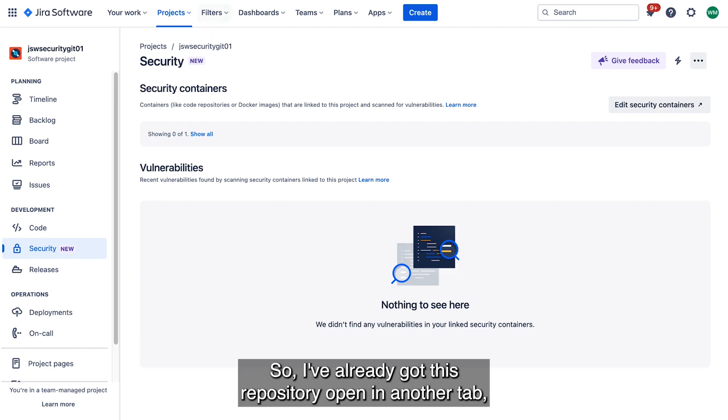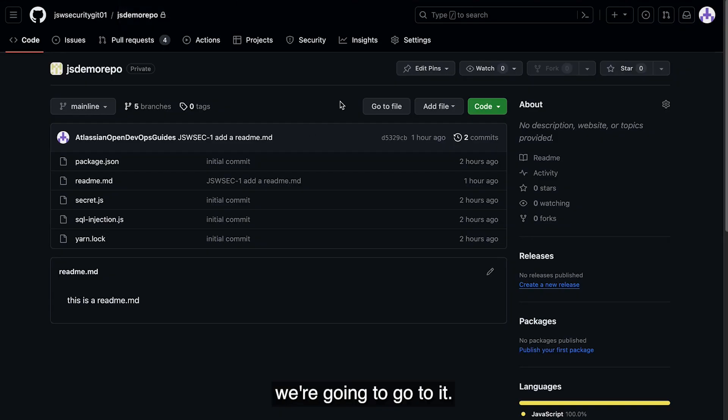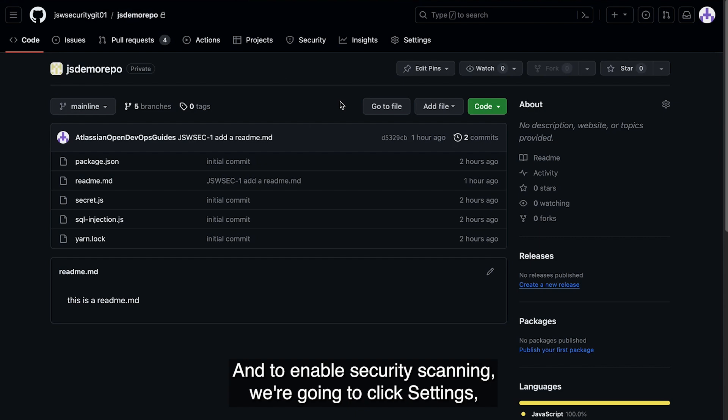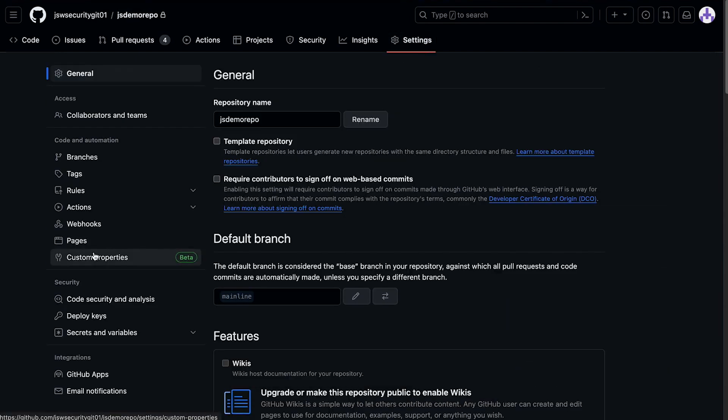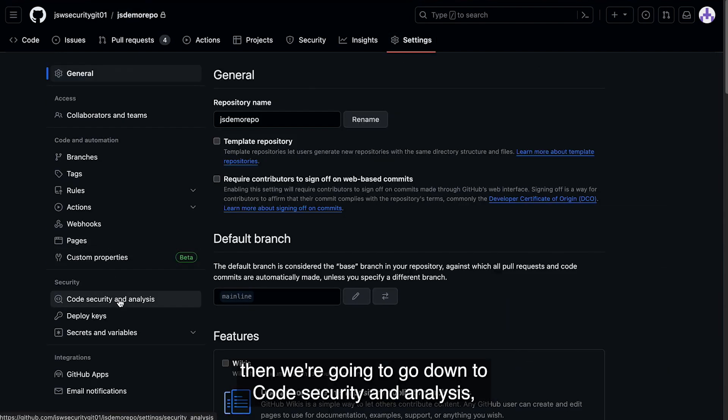So I've already got this repository open in another tab, so we're going to go to it. And to enable Security Scanning, we're going to click Settings. Then we're going to go down to Code Security and Analysis.